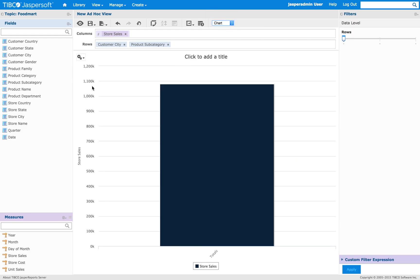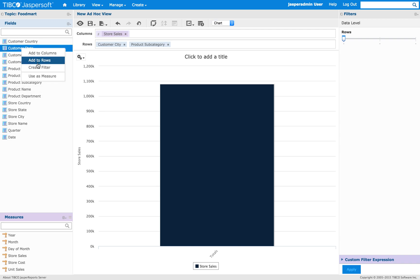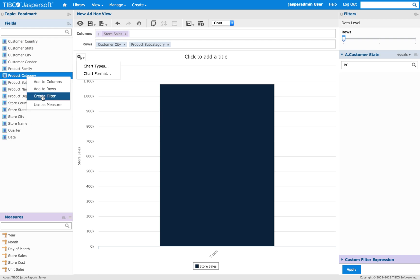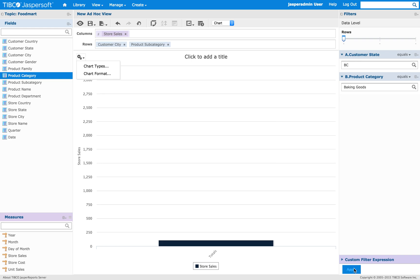Then we change it to a chart. And then we add a filter for state. And a filter for category.